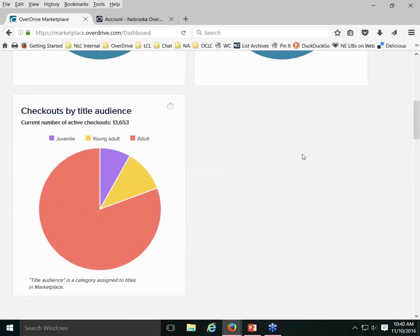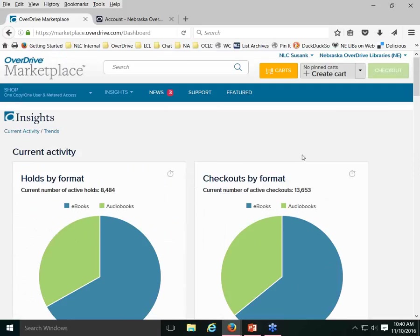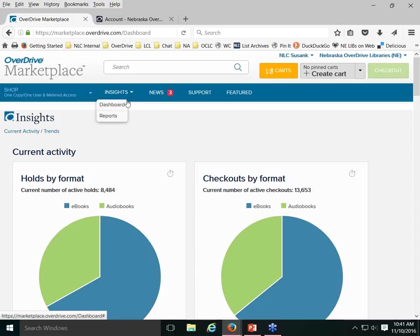You can also see unique users consortium-wide over the previous 12 months, and a chart tracking checkouts and holds in conjunction with purchases — for example, do checkouts and holds go up when more titles are purchased? That's useful information you might share with board members for background. But for tracking your specific library's monthly statistics, you'll want to go into the Reports section.